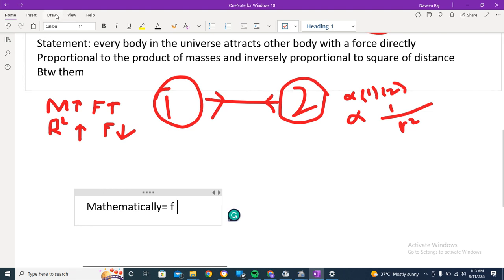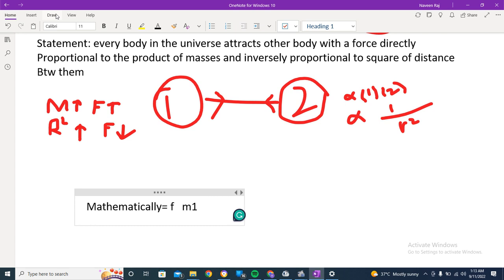F is directly proportional to M1 M2, and F is inversely proportional to 1 over r squared.